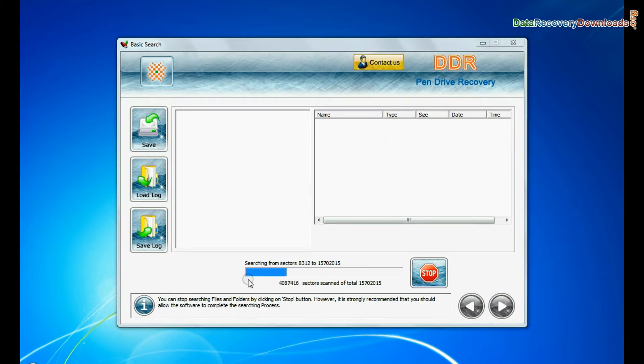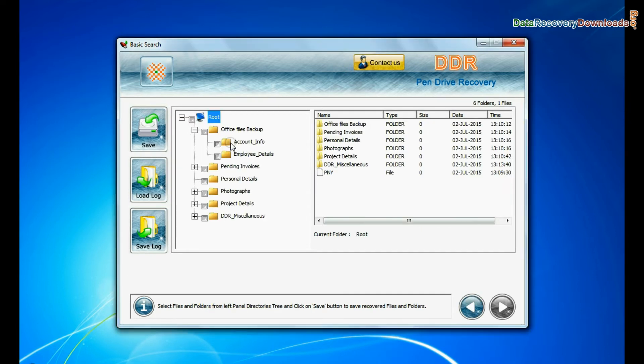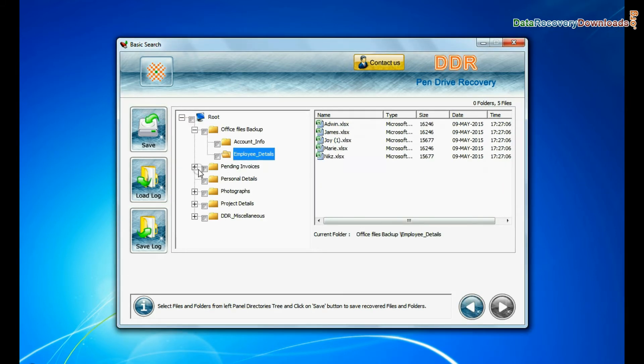Basic search is quick and recovers files in most common data loss cases on the basis of fundamental partition parameters. Recovery is going on. Data recovered successfully.